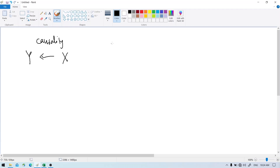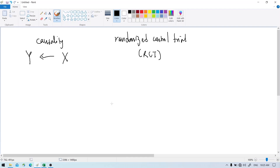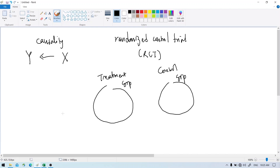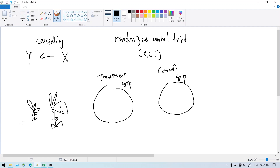The best way to understand causality is to do something called a randomized controlled trial, or RCT. The basic idea of an RCT is to form two groups — a treatment group and a control group — and randomly assign subjects to each of the groups. So for example, if you have one subject here and another subject and so on.